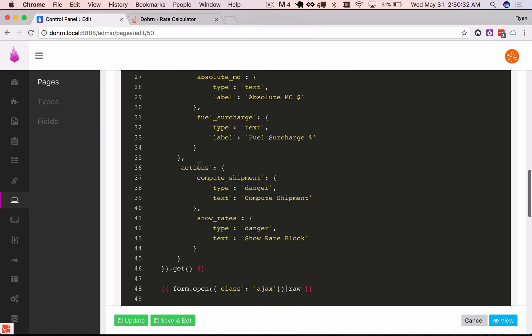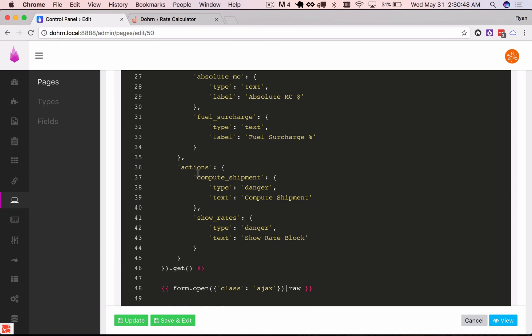And lastly I'm defining the actions and this is going to be the submit buttons. I've got two of them here because depending on what they click I want to be able to isolate that and change the information that I returned from the JSON response depending on what action they clicked.